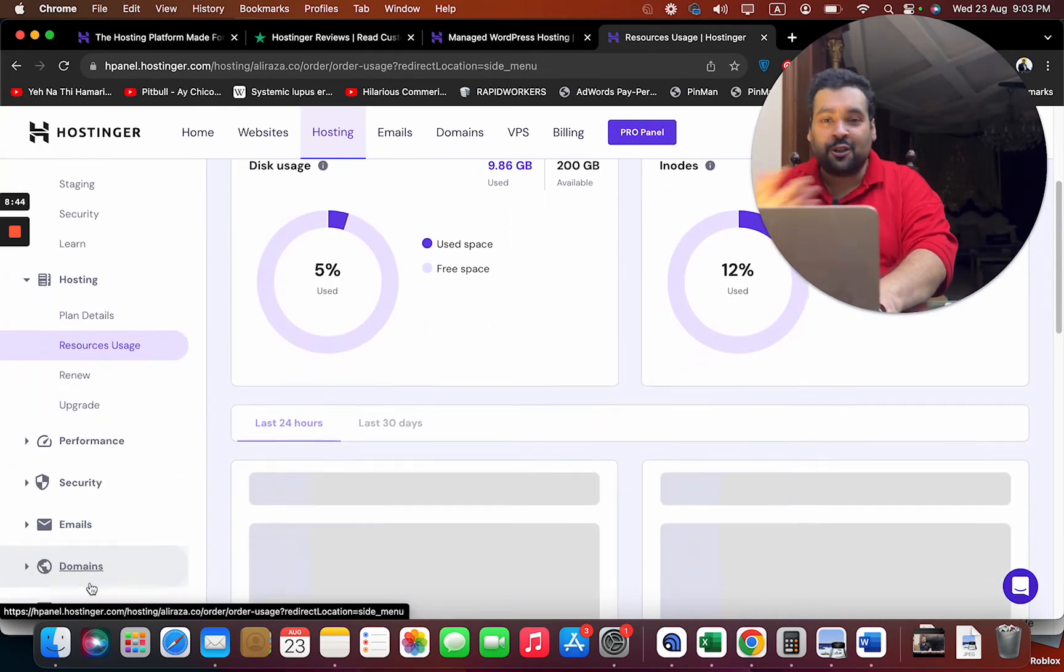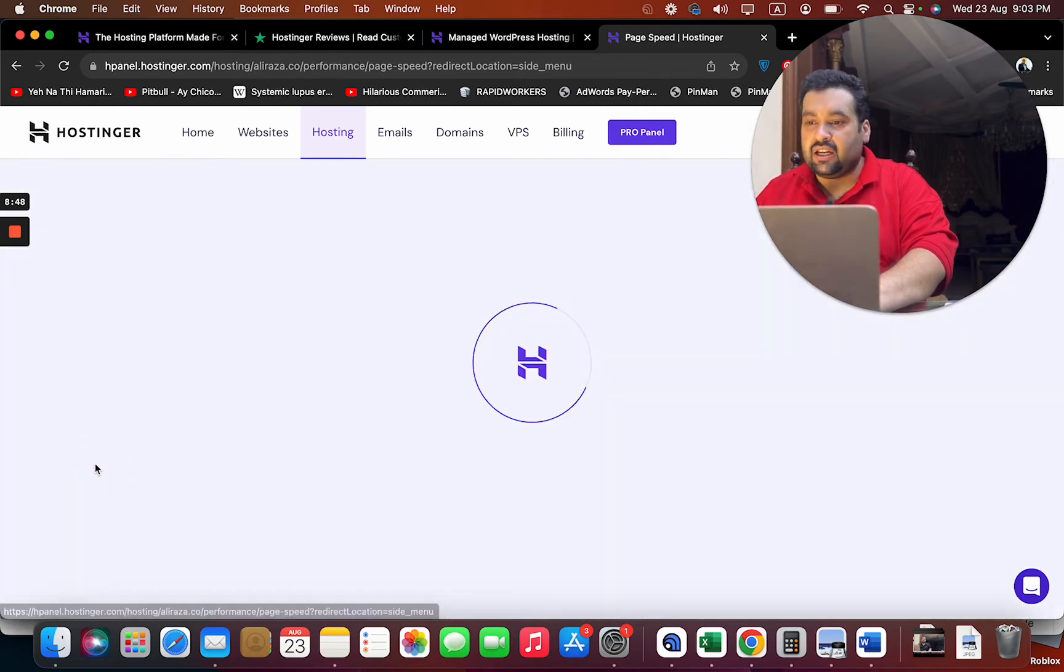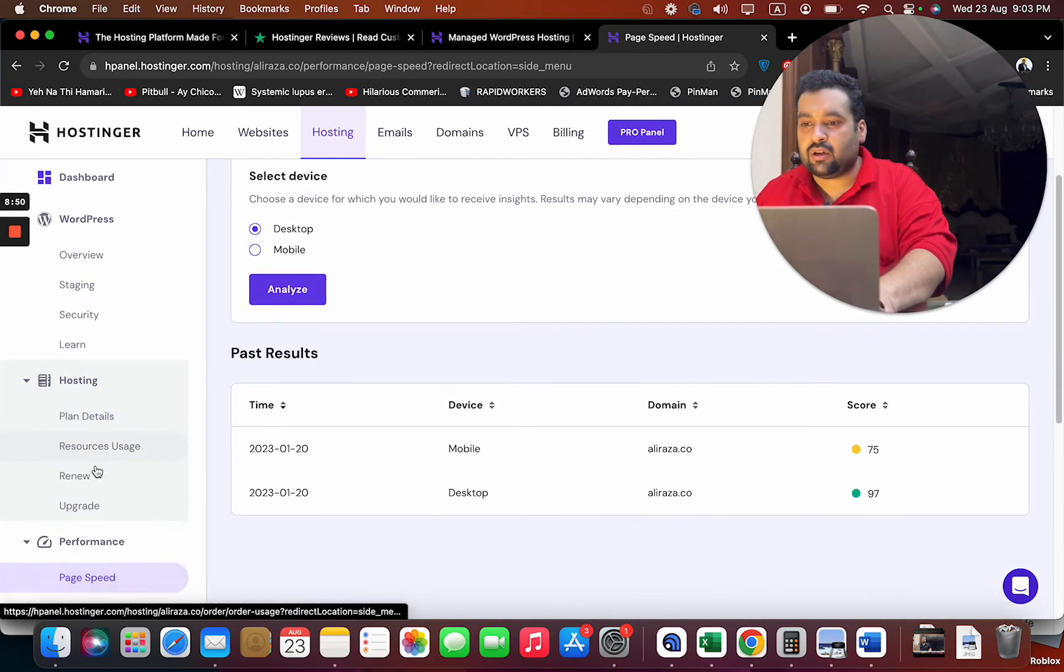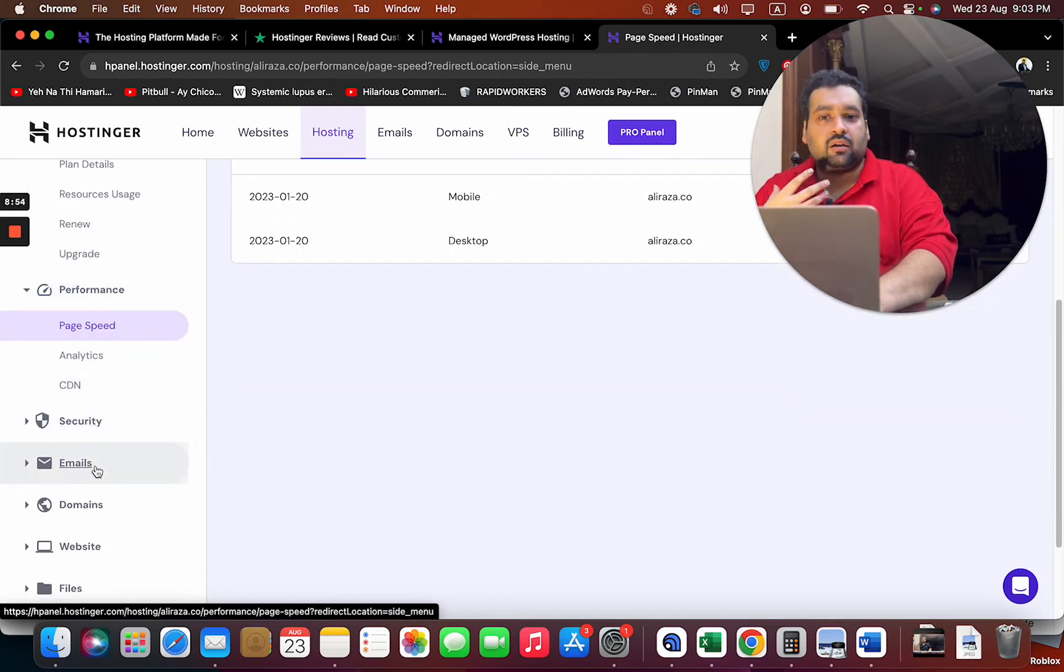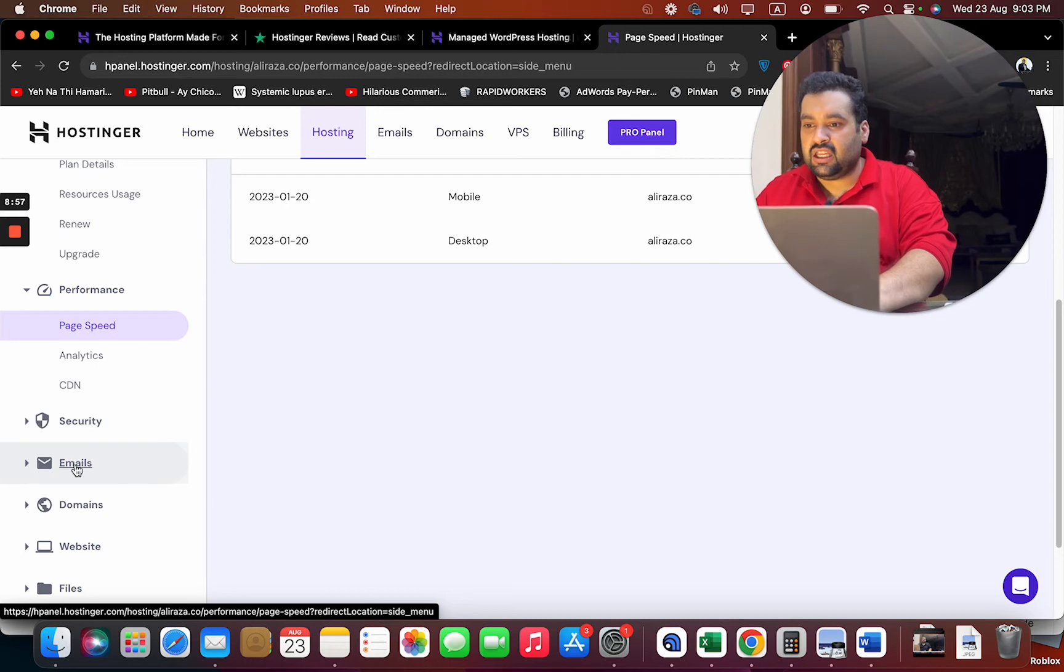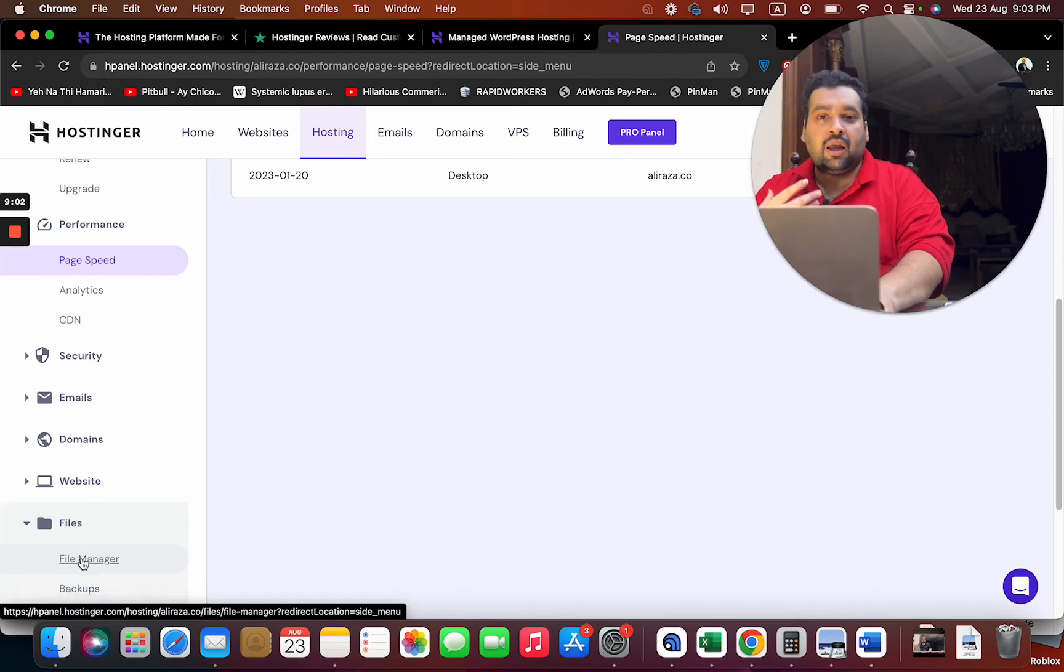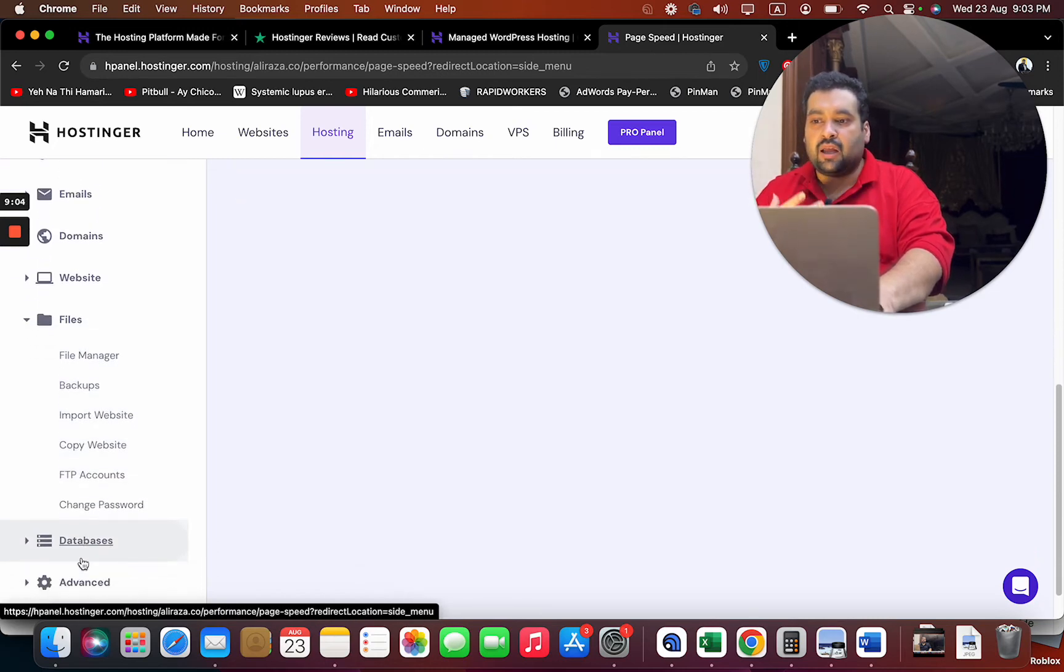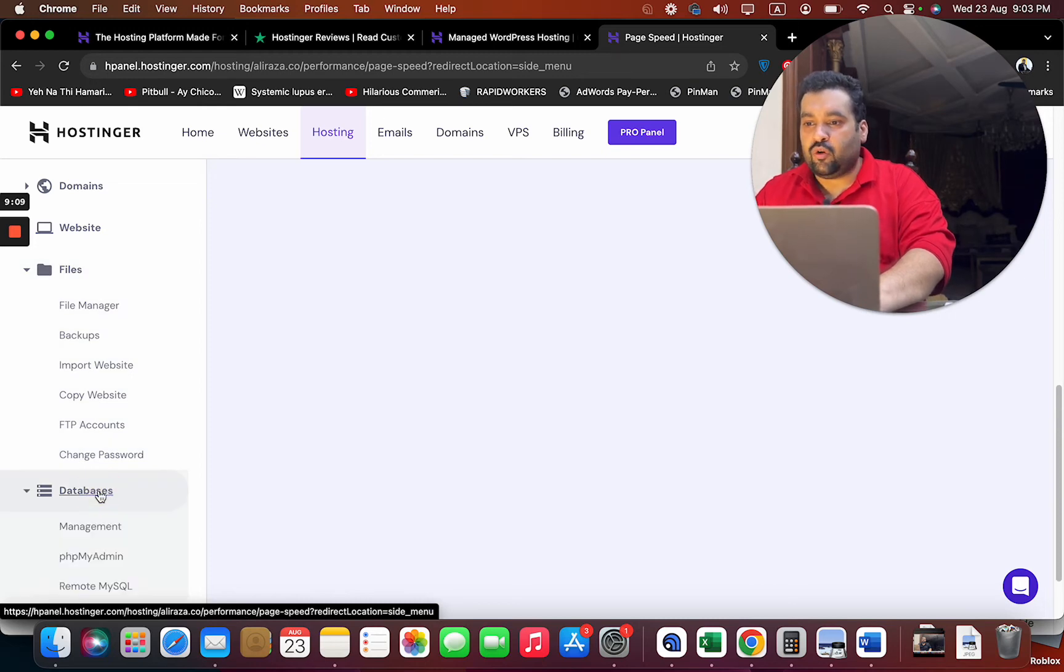I can see my hosting plan details. I can see my resource usage - you can see I'm just using 5% of my resources. I can see my performance, page speed analytics - I mean so much data here for utilizing and improving my website speed. Then I can see my security functions, my email, the domains I have, the file manager where I'm locating my files, backup, import website, copy website - I can do a lot of stuff here.